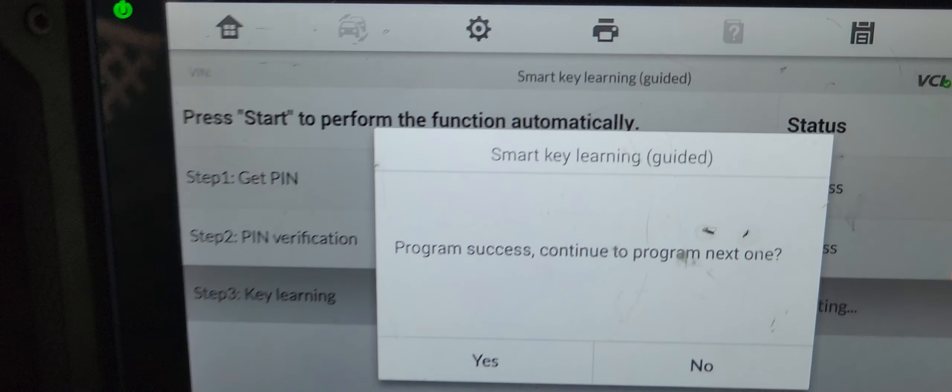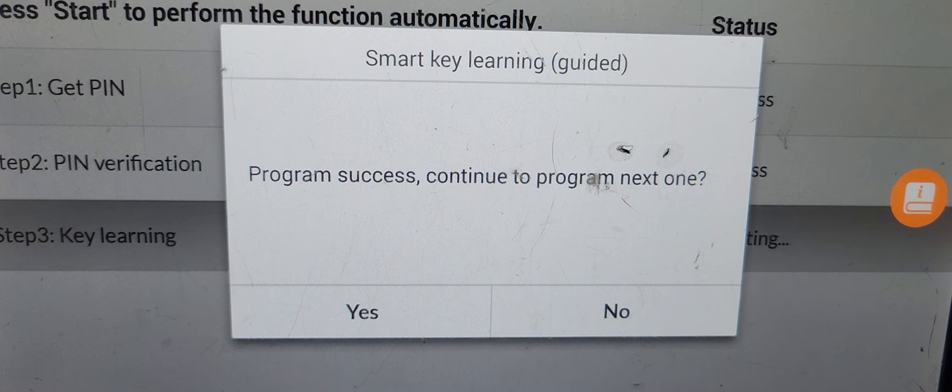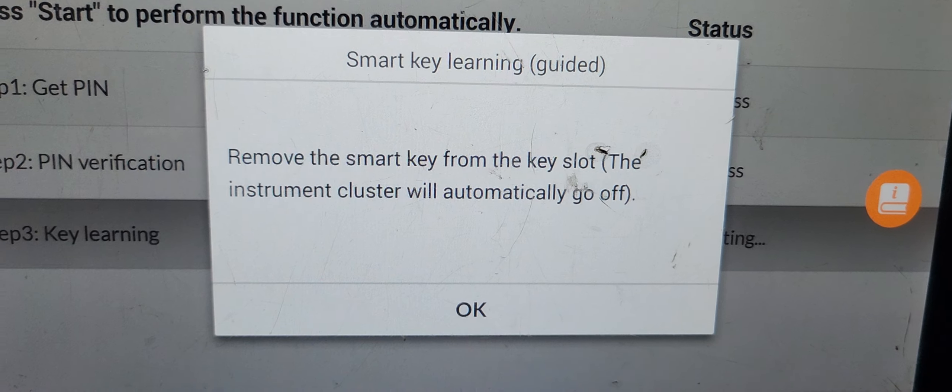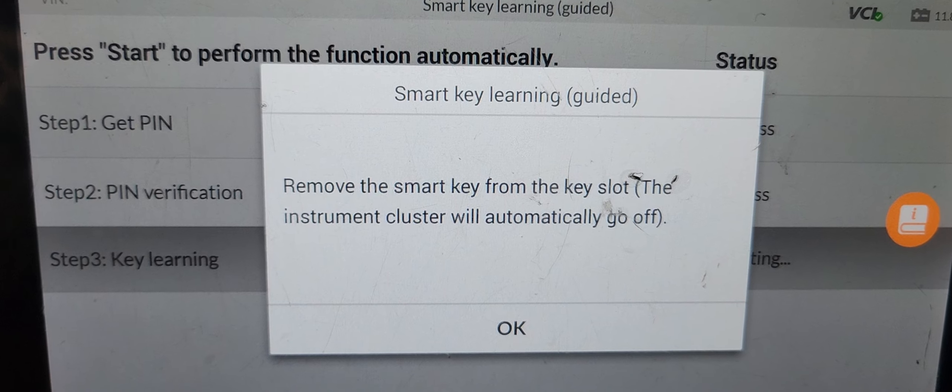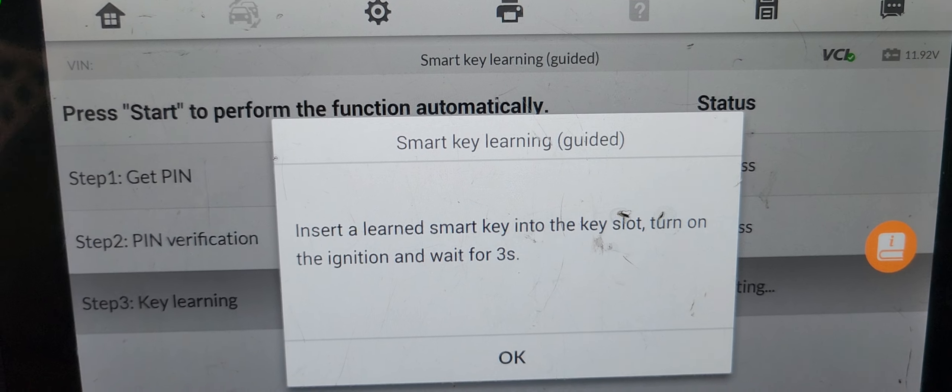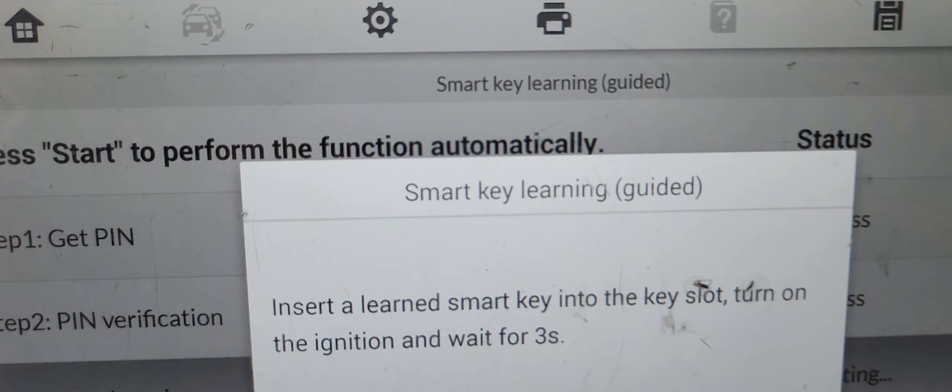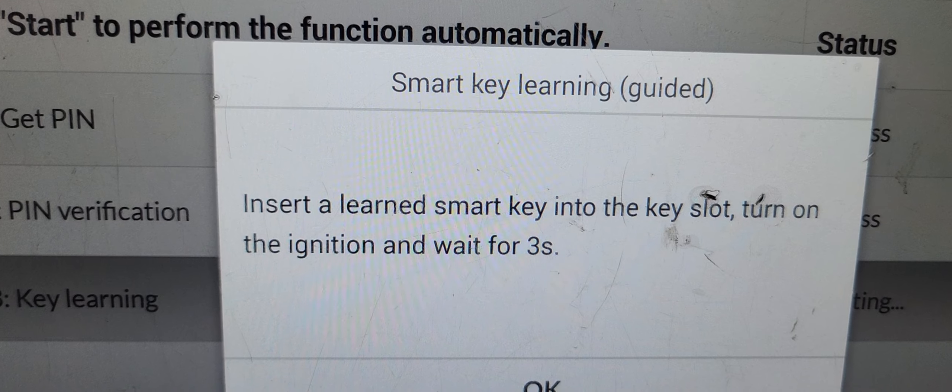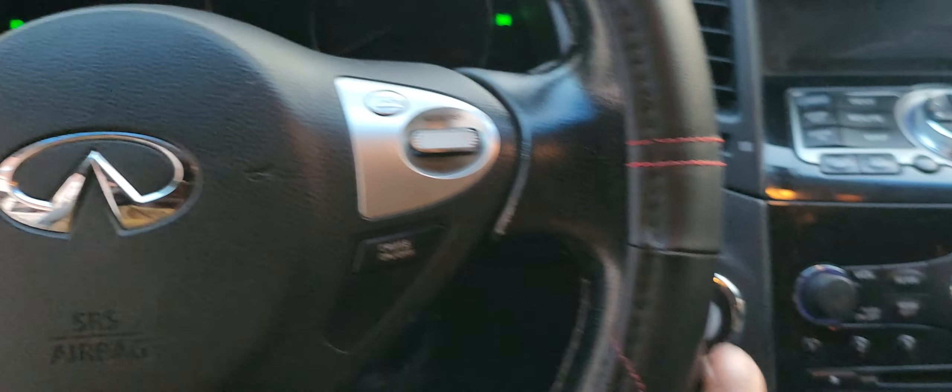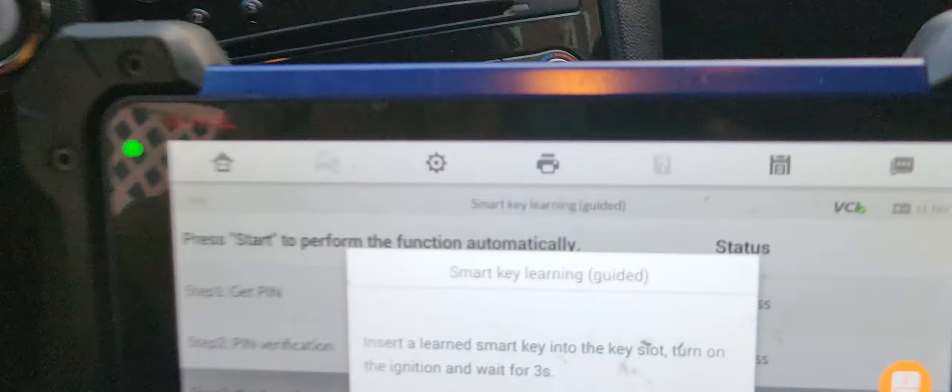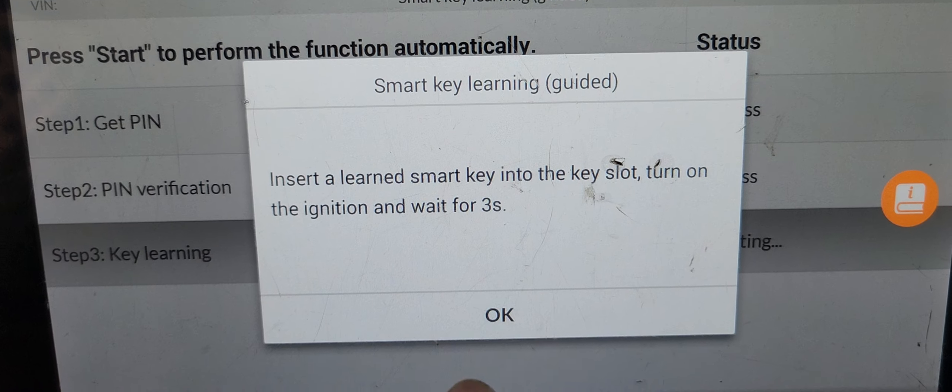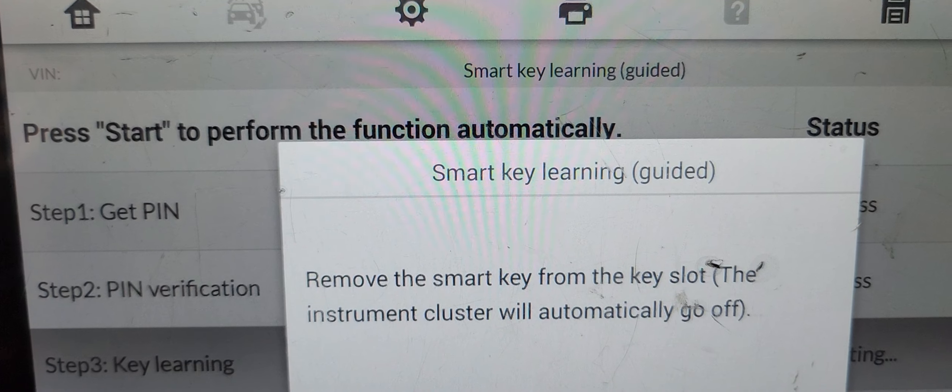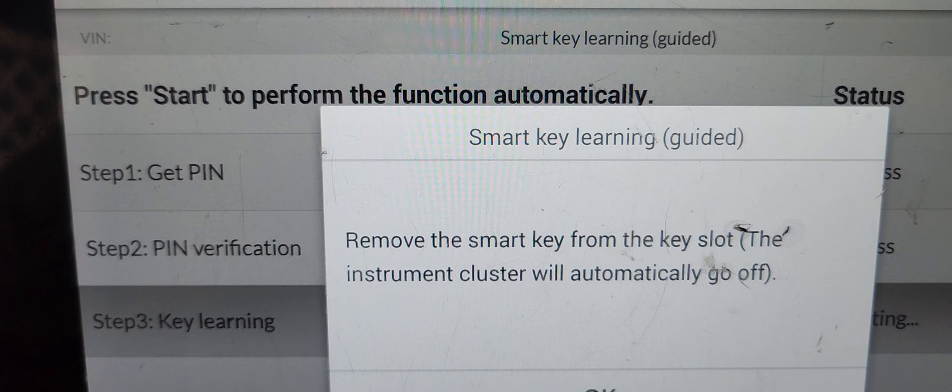Okay, worked. Do you want to program another key? I will say no. Remove the smart key from the slot. This instrument cluster will be dark. Okay, insert the learning smart key into the key slot, turn on the ignition and wait for three seconds. I'm going to put it back, turn the ignition on, wait for three seconds. One, two, three. Okay, remove the smart key from the key slot. The instrument cluster automatically goes off.